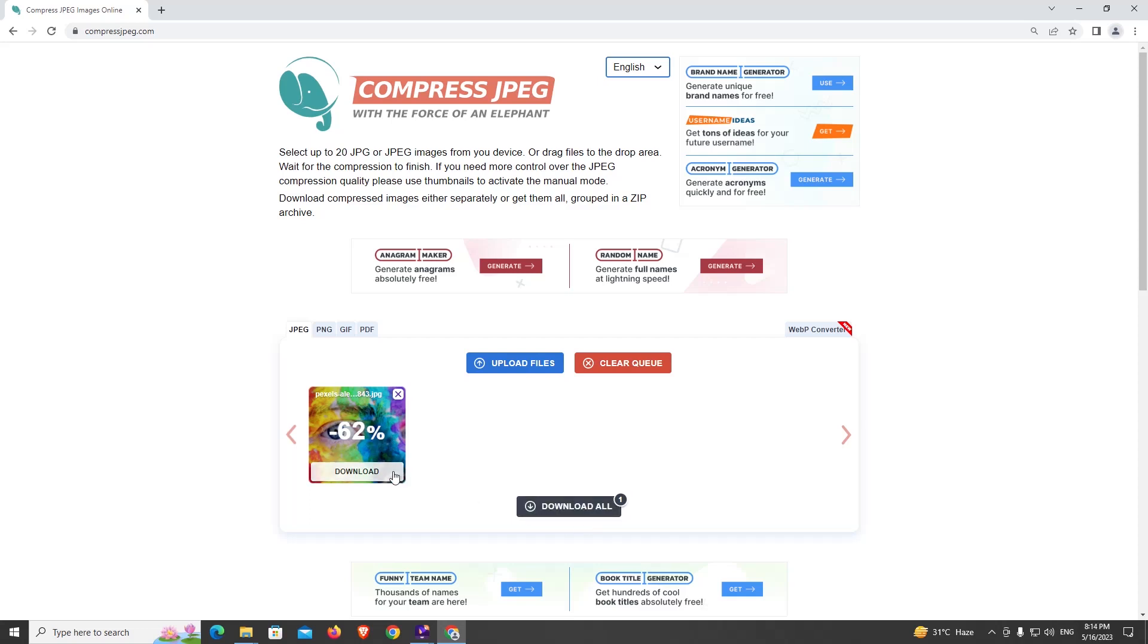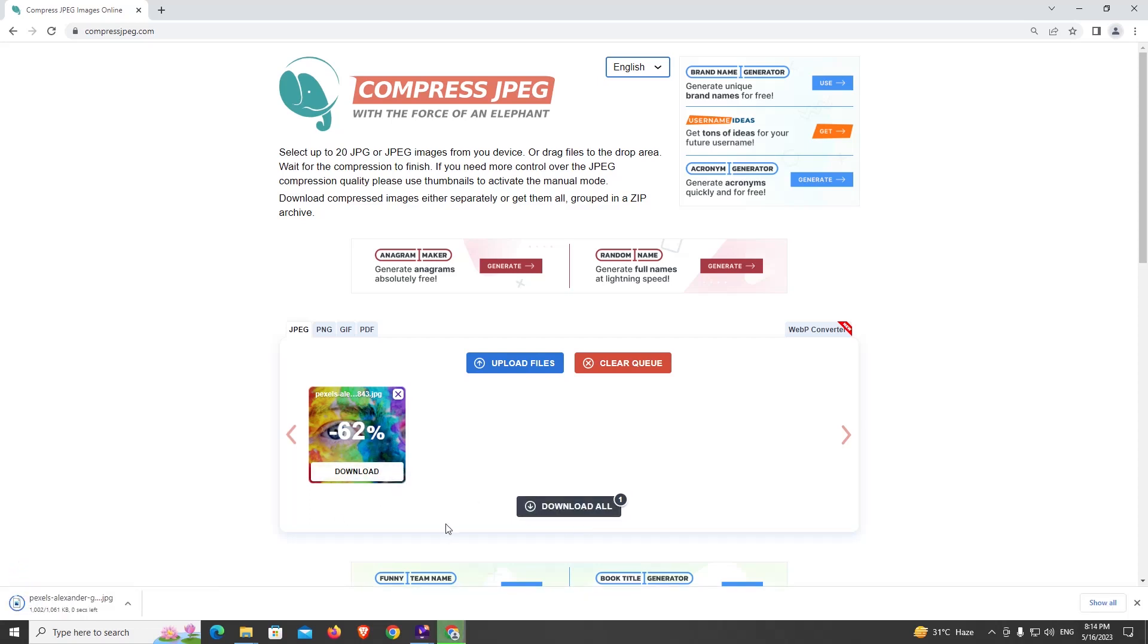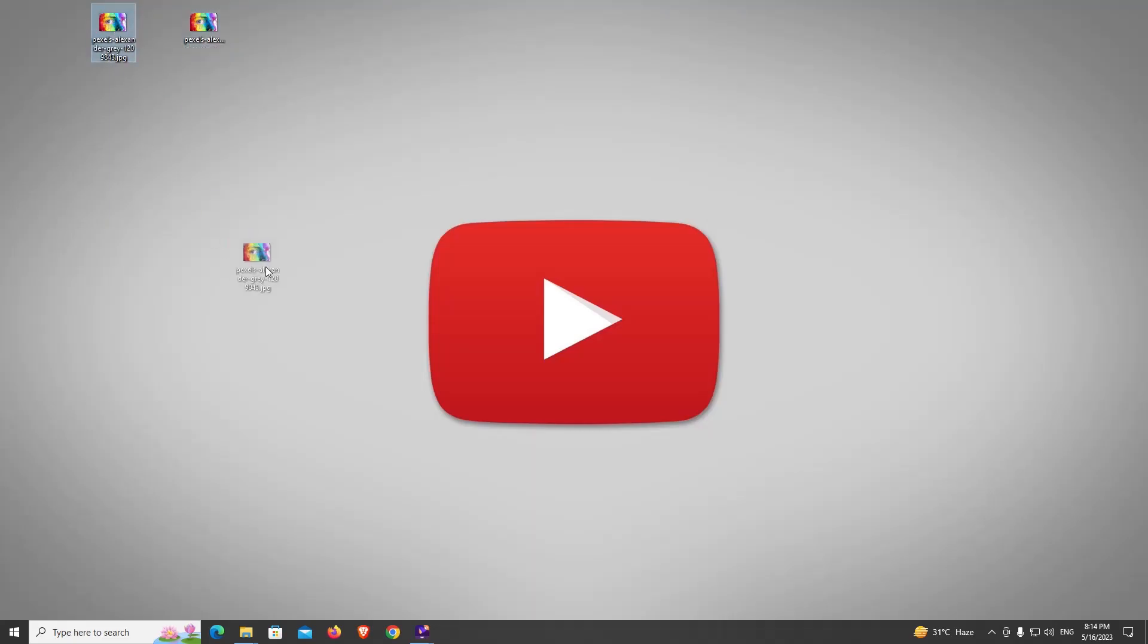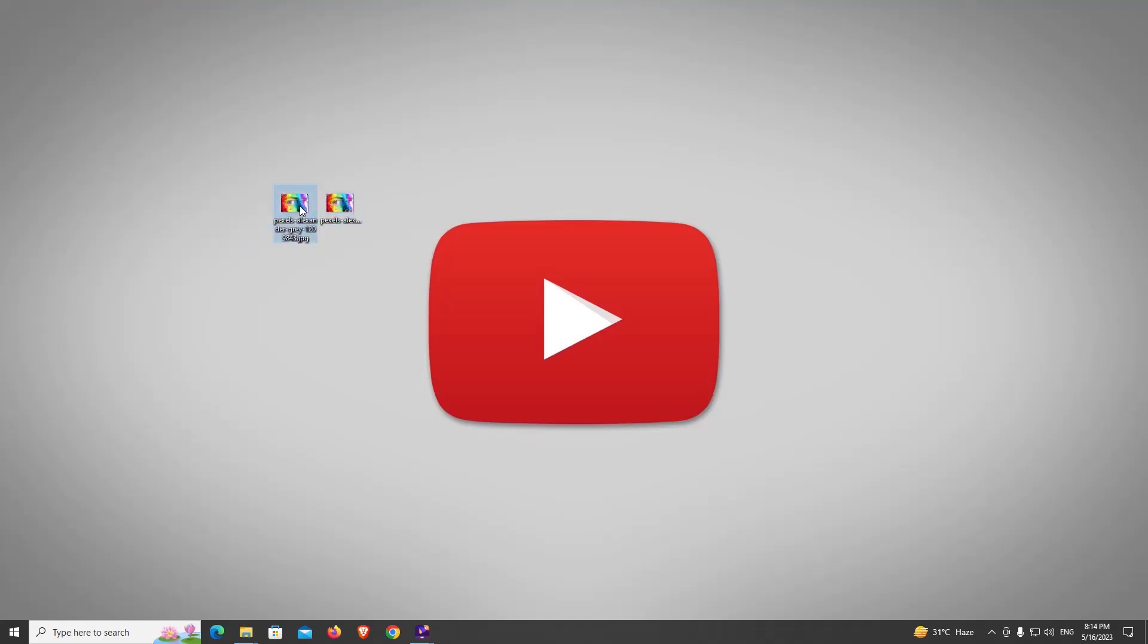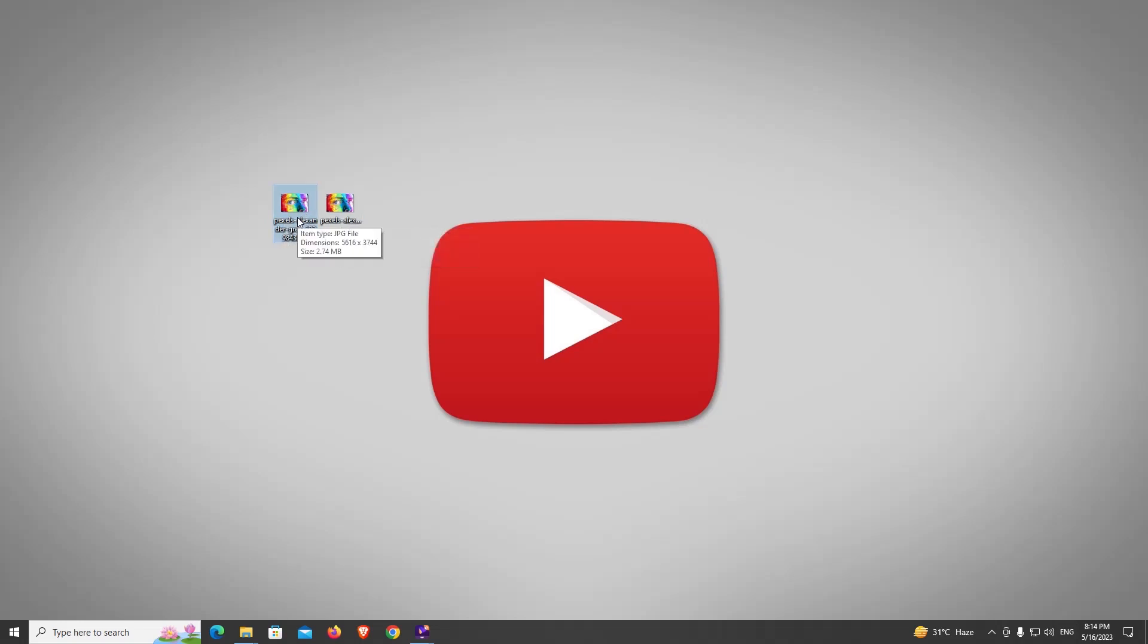So I'm going to download this. Now I'm going to close this browser. Now you can see this two images - this is the first one or general image, and this is the compressed image. You can see this is 2.74MB, almost 3MB, and now second one is only 1MB.